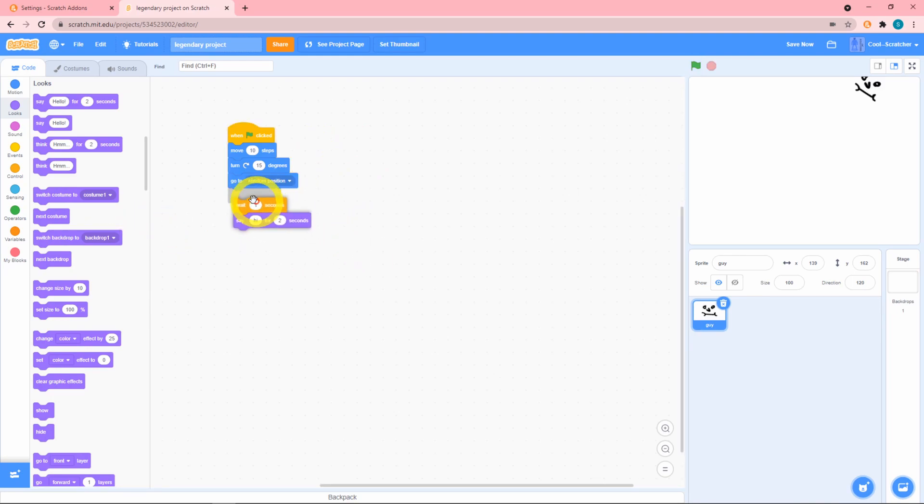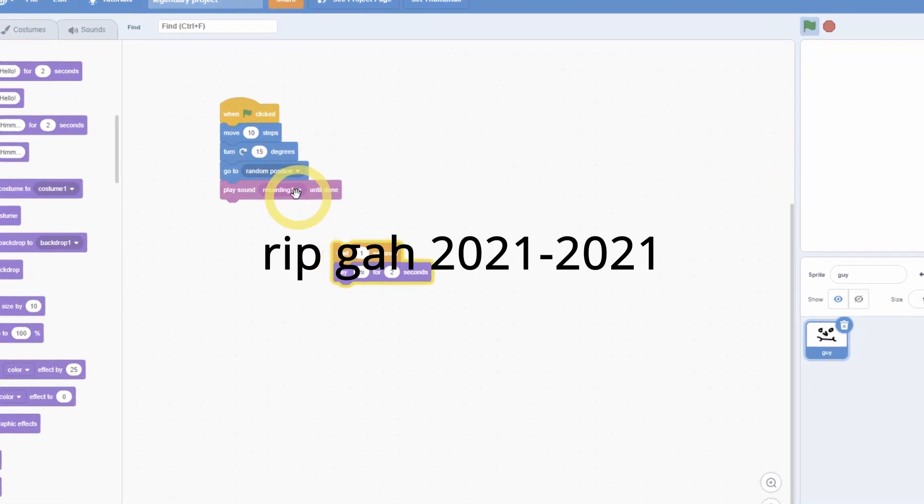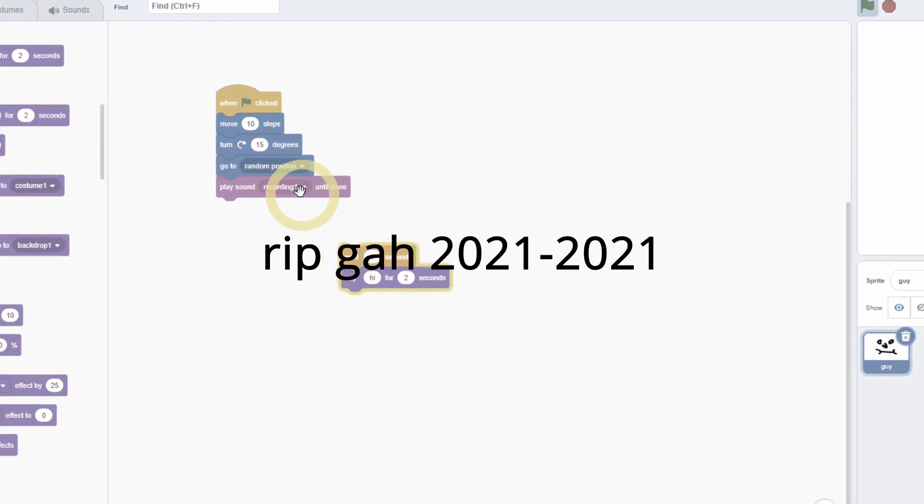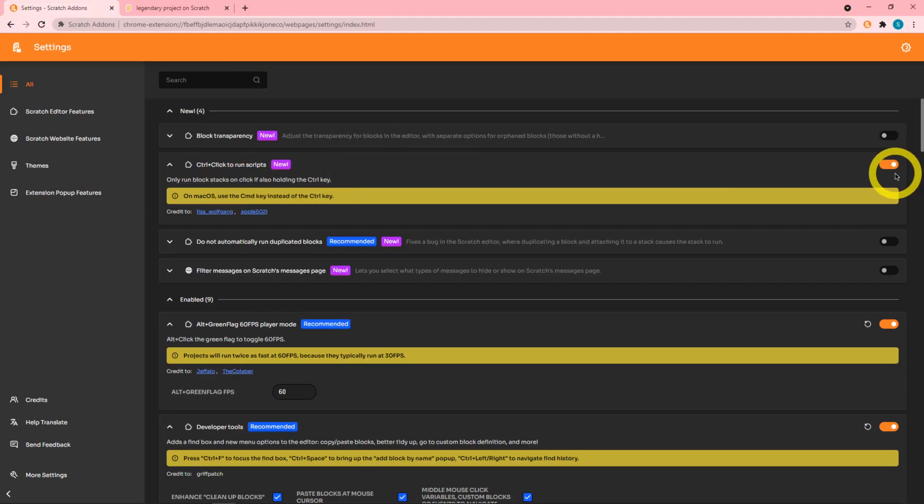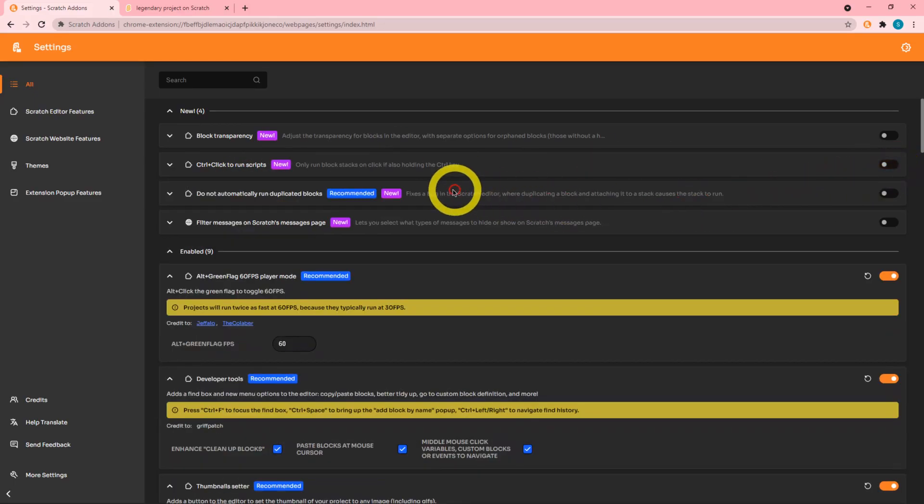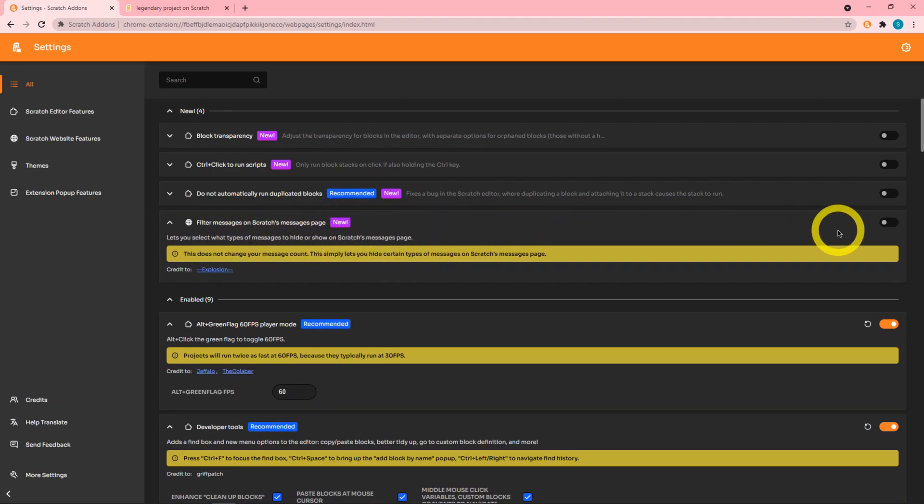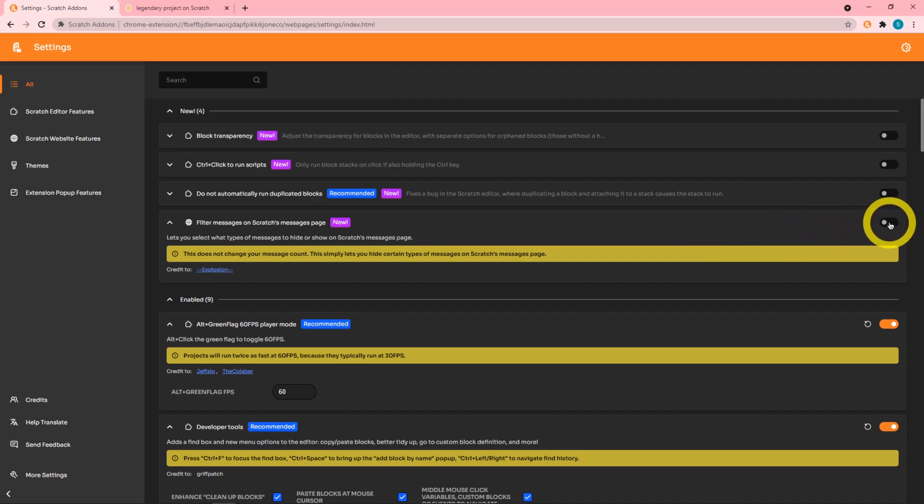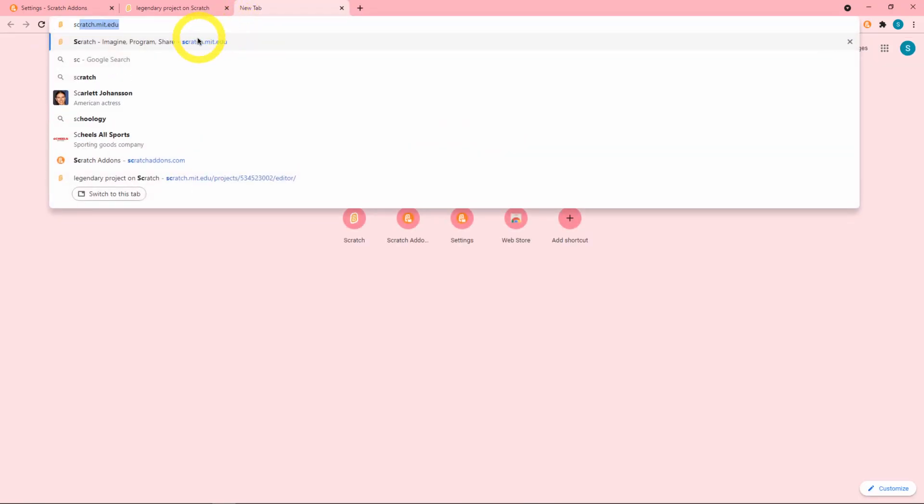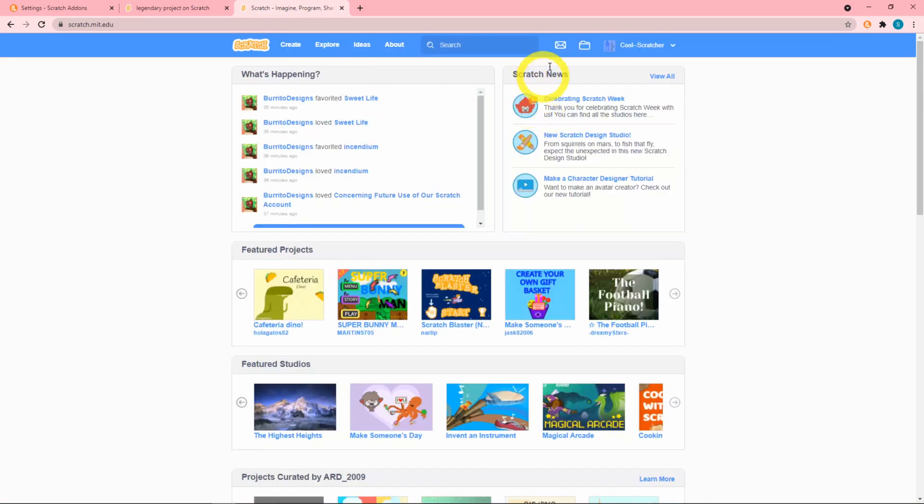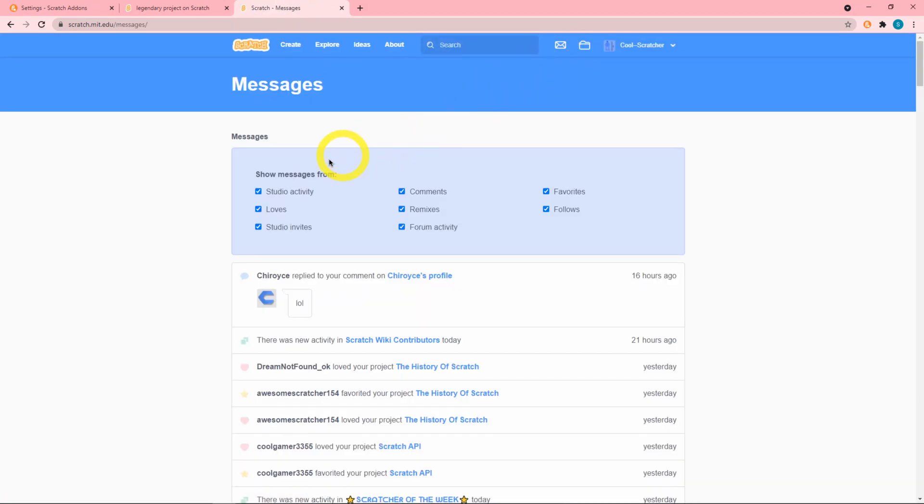Next we can filter messages on Scratch's message page. I'm going to enable this and go to my messages. Here we can see that we can enable these filters.